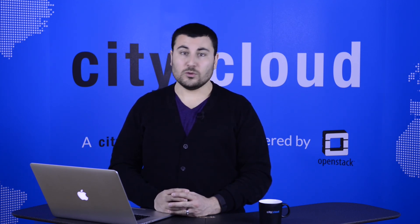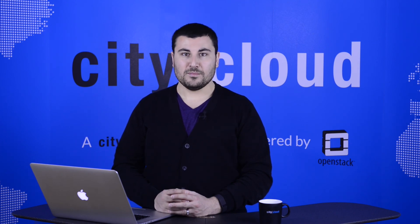Thank you for joining this episode of the City Cloud OpenStack basic training program. Hope you enjoyed the video. Feel free to post your questions in the comments below and we'll see you next time.